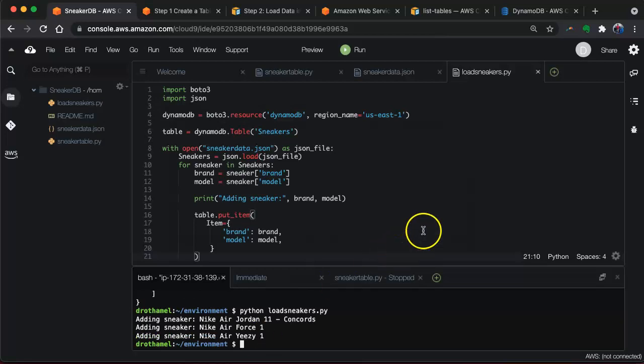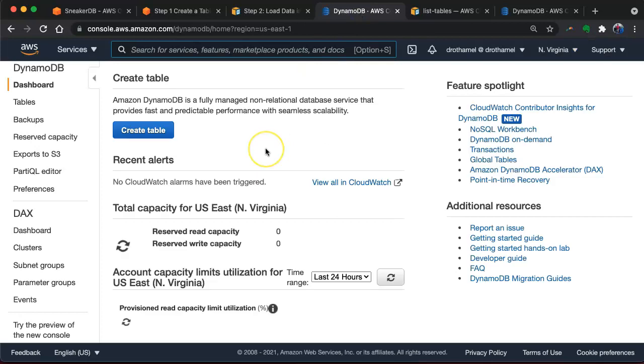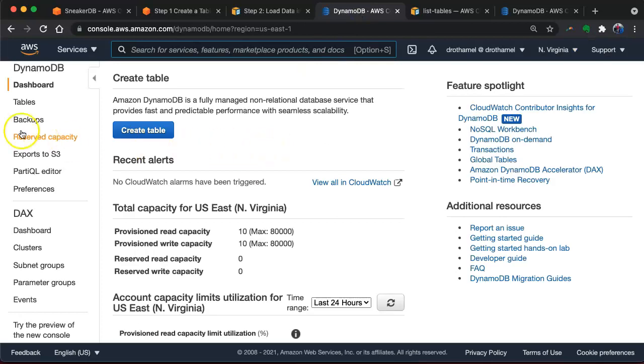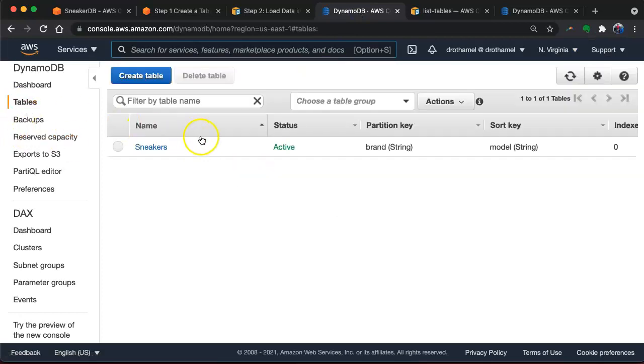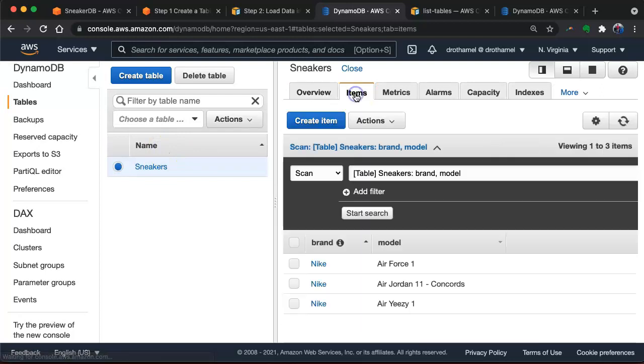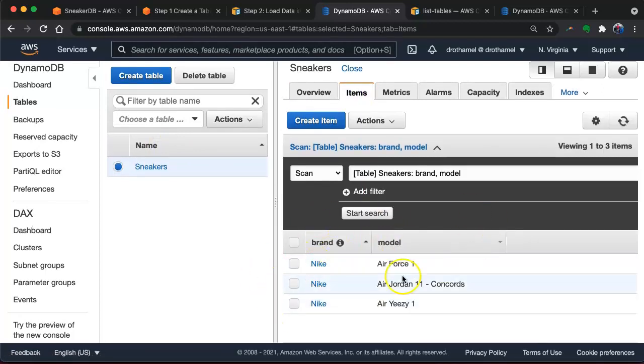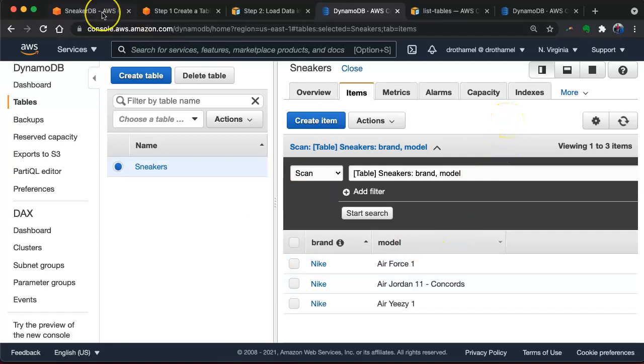Again, if we want to check that, we can go back to our table here and we can go to the sneaker table and we can check the items and there they are. There's our items in our table. So we did it. It was successful.